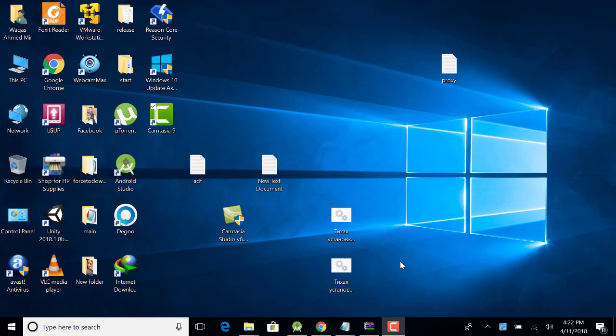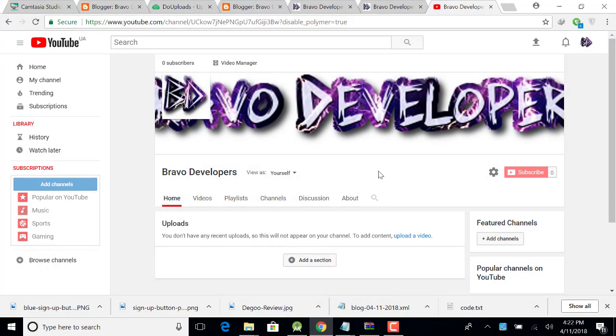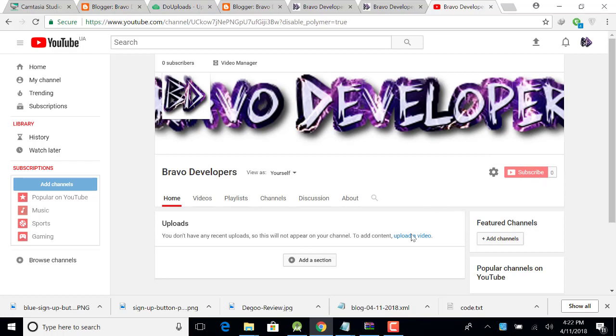Before starting this video, if you cannot subscribe my channel, so please subscribe my channel first. In this channel I will upload many more videos. At this stage I don't have any video because yesterday I made this channel.